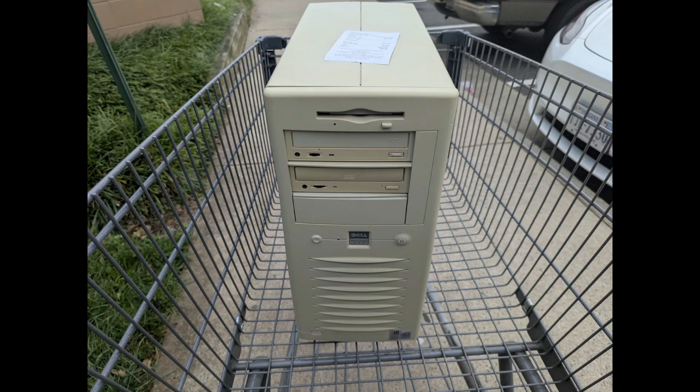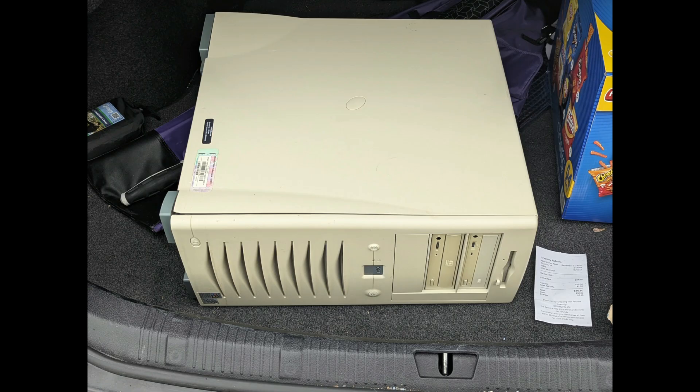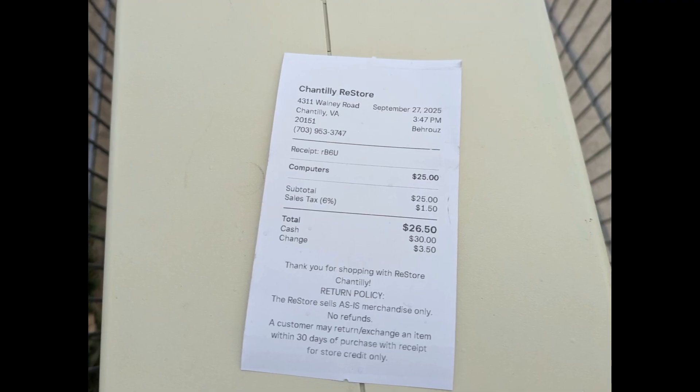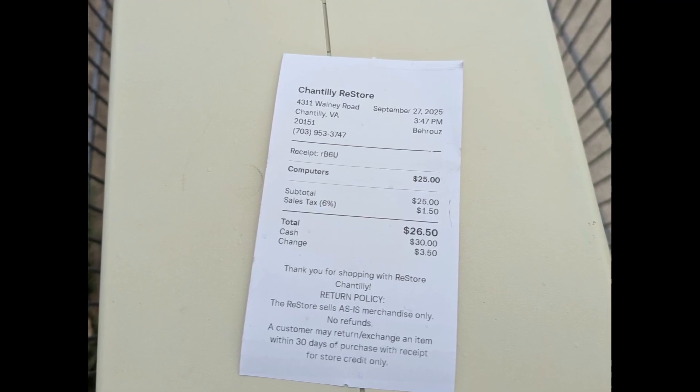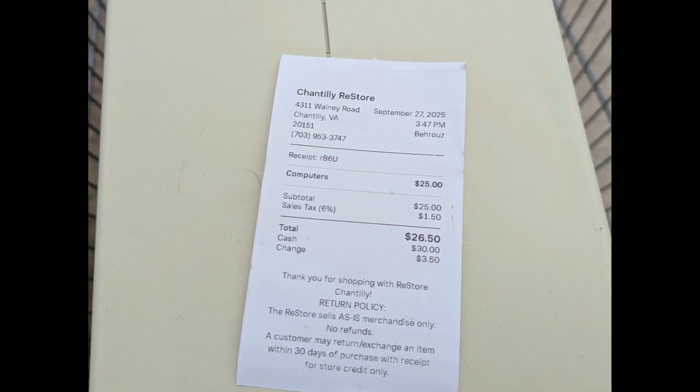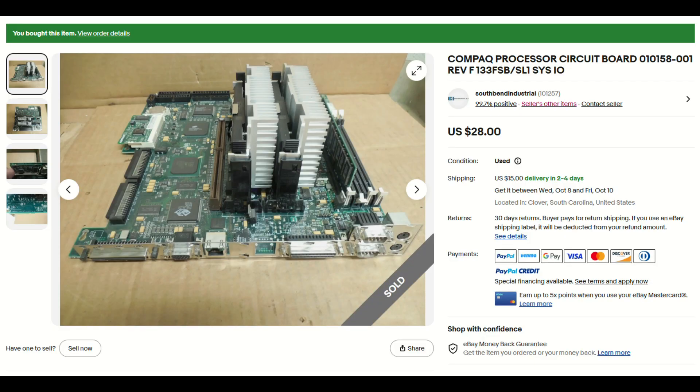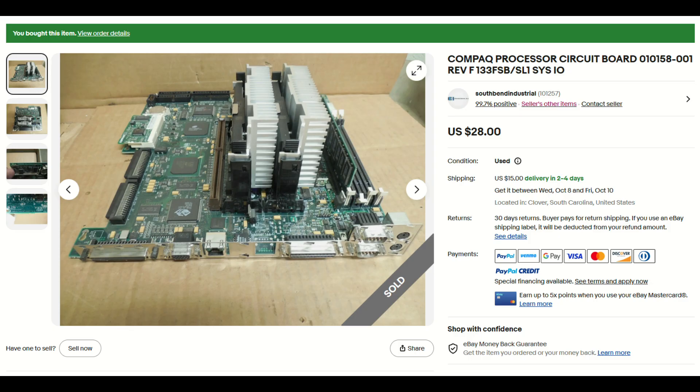So, I actually haven't had this PC in my possession for very long. I bought it last week when one of my social media followers tipped me off that it was available at the Chantilly ReStore in Chantilly, Virginia, and it followed me home. From there, I got to doing some upgrades, and the first thing I found was this mystery board, a Compaq board with two processors, and I had no idea what their speed was.